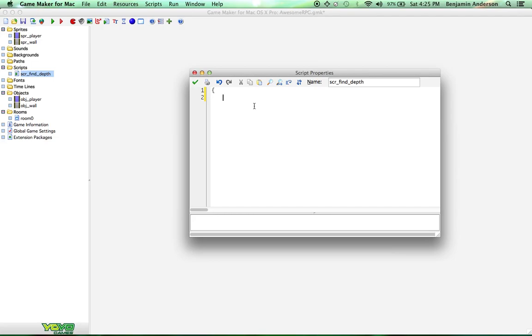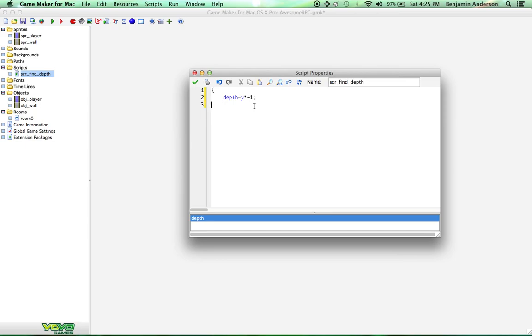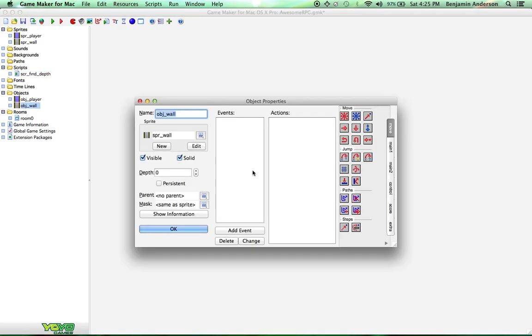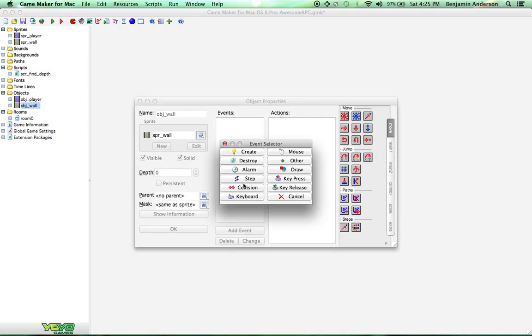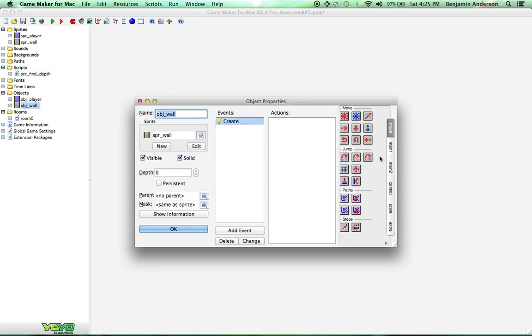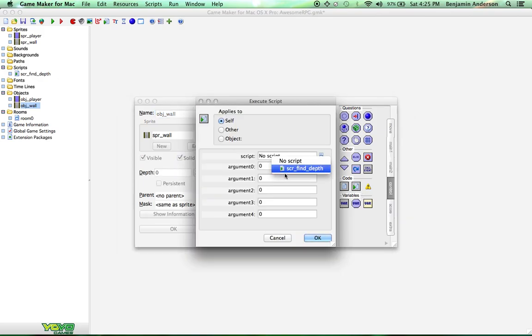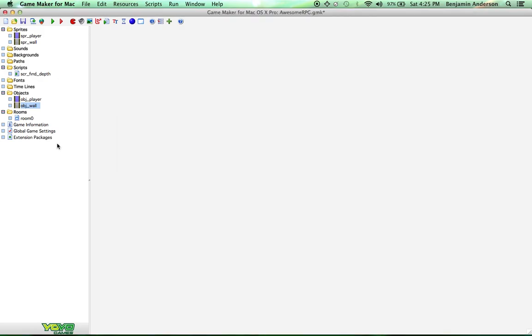But this script is going to be depth equals y times negative one. So what that essentially does is a negative depth is closer to you. So the higher up they are, it's going to push them back further. So, you know, things that are lower on the screen are actually going to show in front of things that are further back on the screen, which is what we want. So come into your wall, add a create event, and come over to control again. And you'll see right next to the code one, there's a script one. Drag over the script and just select the script that we just made.